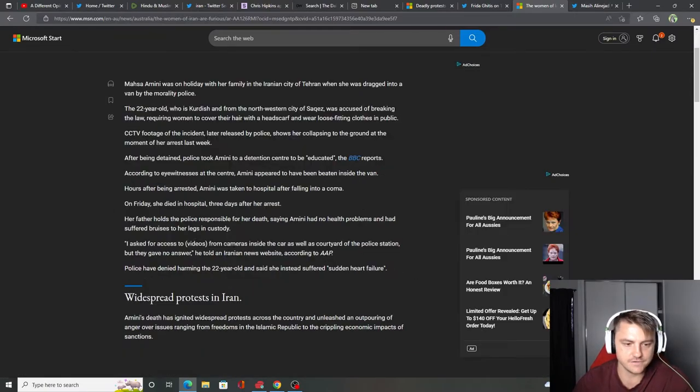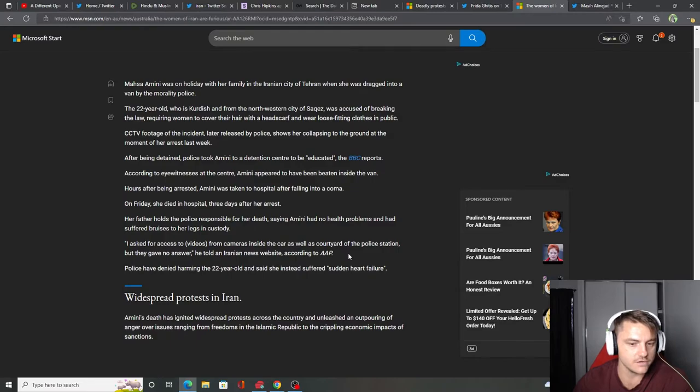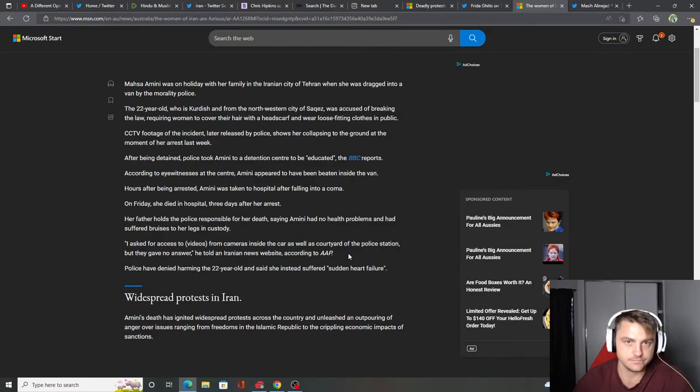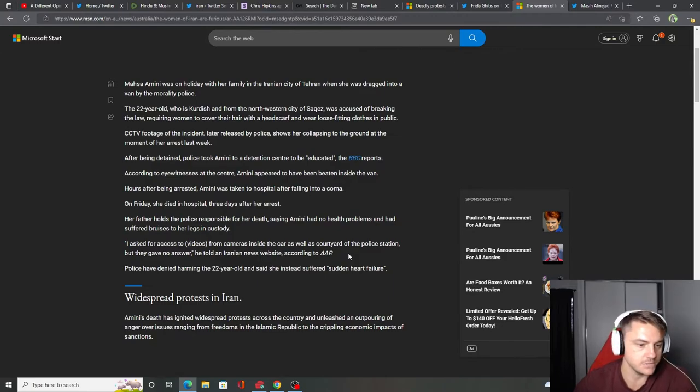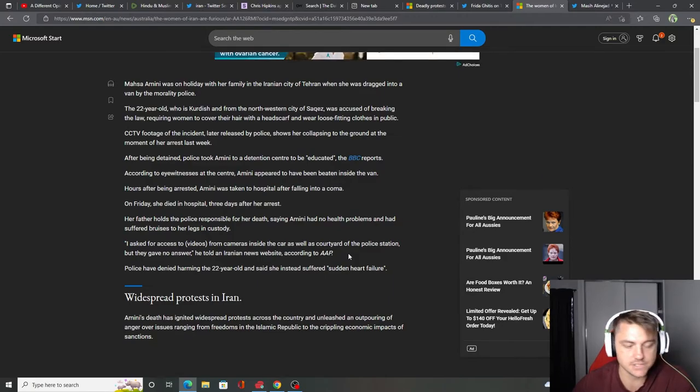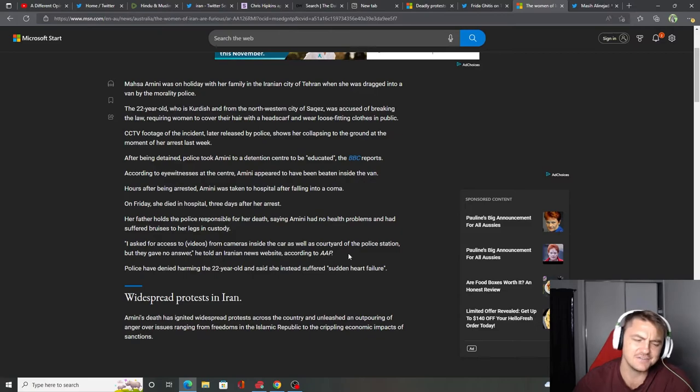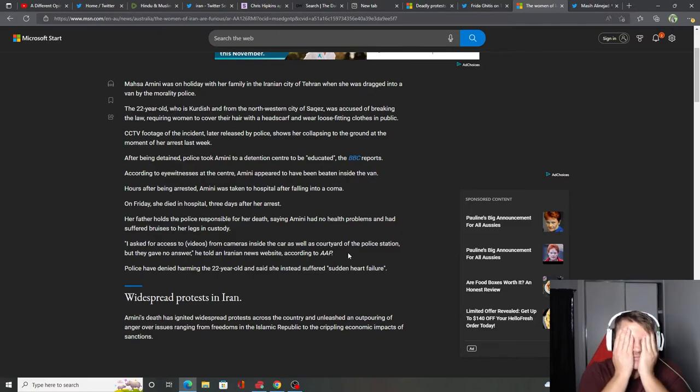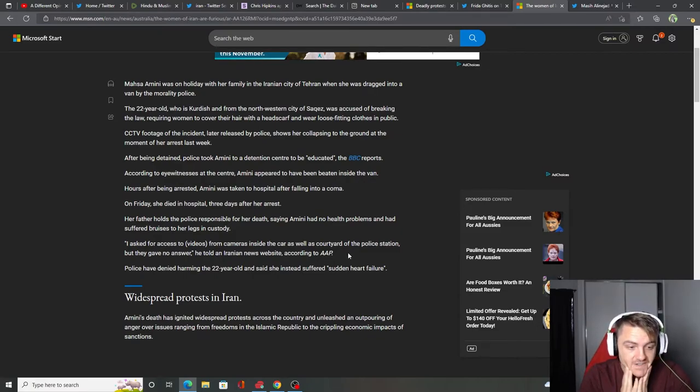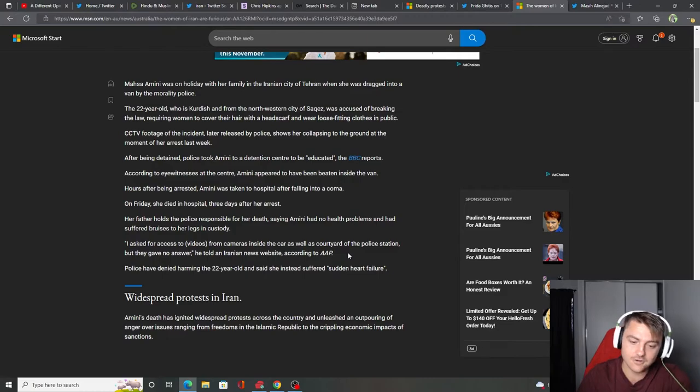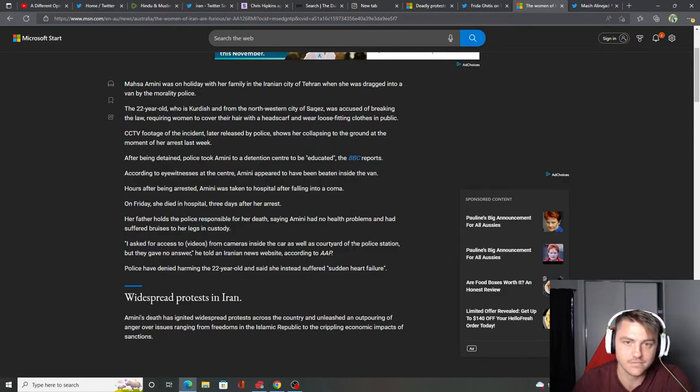Her father asked for access to videos from the cameras inside the car as well as the courtyard of the police station, but they gave no answer. Guilty. The police should be held accountable. Police have denied Amini died from injuries and said she instead suffered sudden heart failure. Oh my lord. No wonder there's so much anger there. Wow. I feel bad for the family.